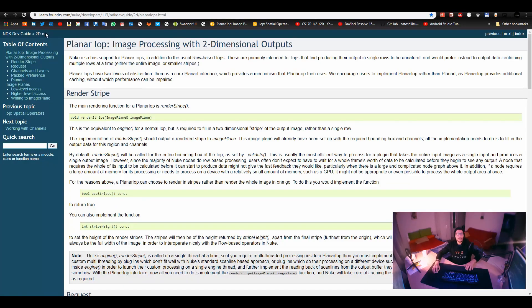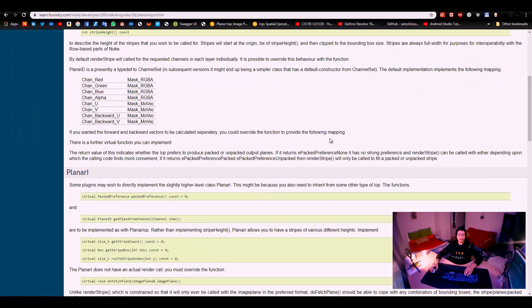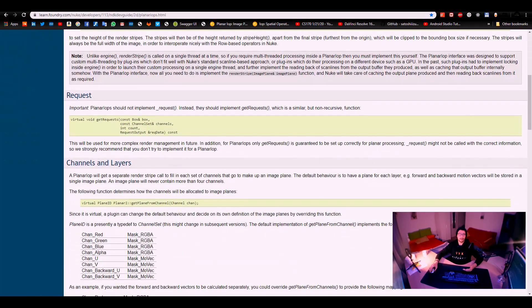I'll start right away with the NDK website. There's some stuff I need to clarify. I've been researching for a while how to create a plugin for Nuke, and I didn't pay much attention to the search results — it's just the NDK developer's guide from Foundry. But it turns out that's really important. Today we're working with the PlanarIOP, and the documentation I was using — with GetStripeCount, GetStripeBox, DoFetchPlan — is actually an old SDK. The recent one has totally different functions.